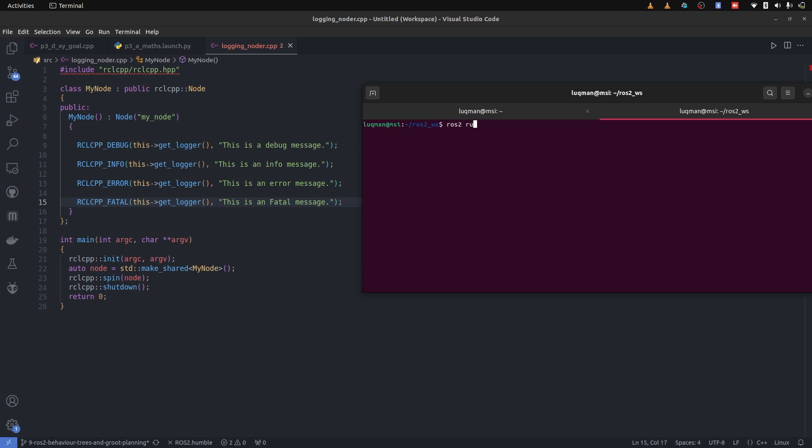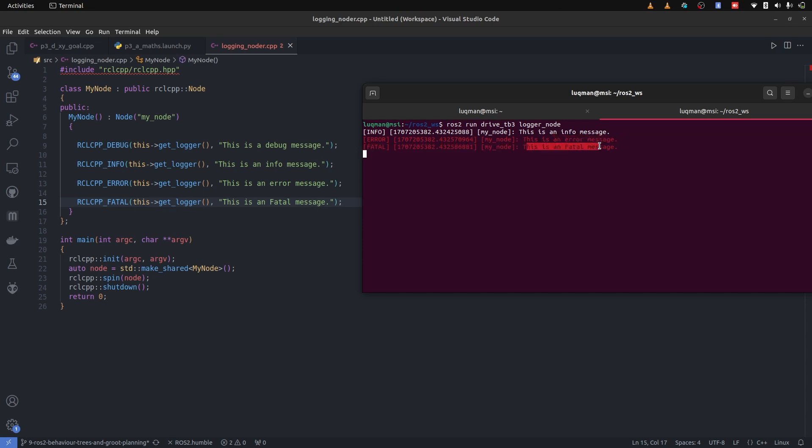Now let's run this node and understand what it is doing. ROS2 run drive tb3 logger node. Press enter, and we can see it printed out only three. This is an info message, this is an error message, and this is a fatal message.